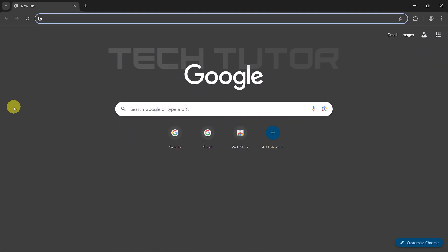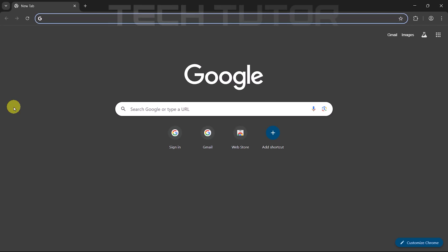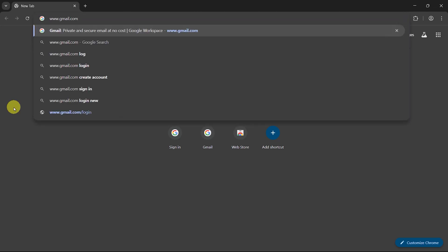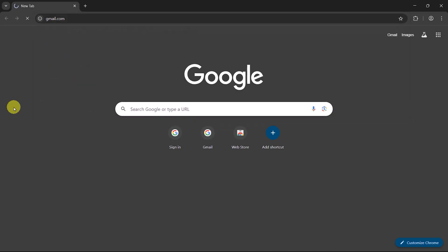Once your browser is open, locate the URL bar at the top of the window. Click inside it and type in gmail.com. Then press enter on your keyboard.